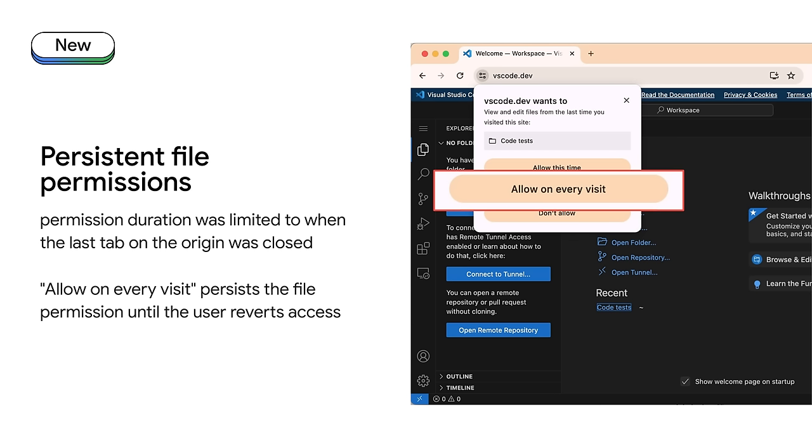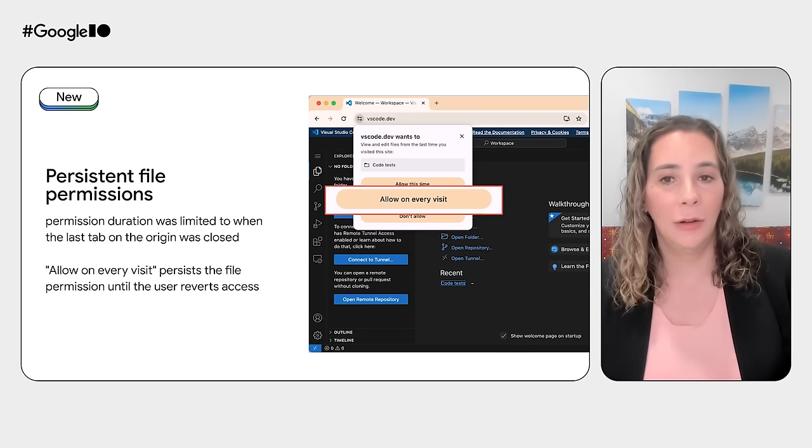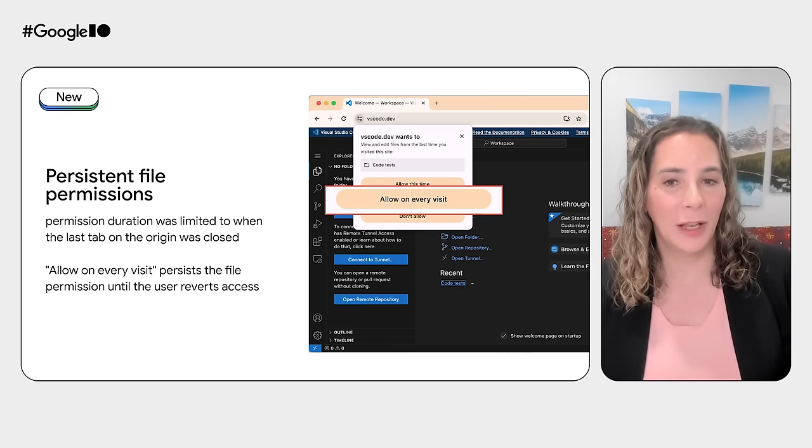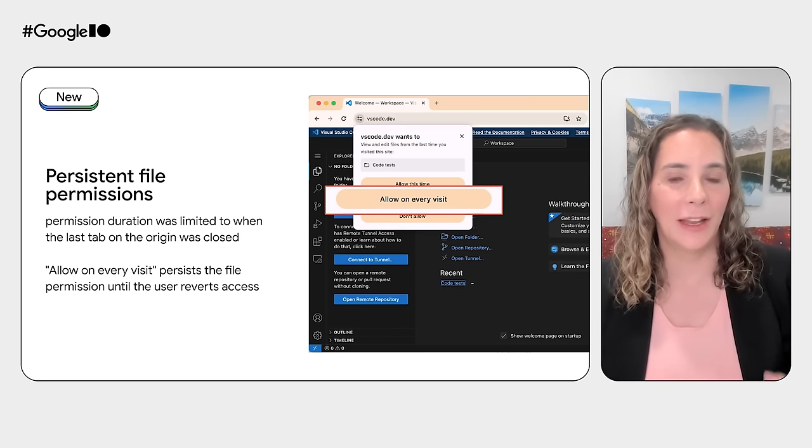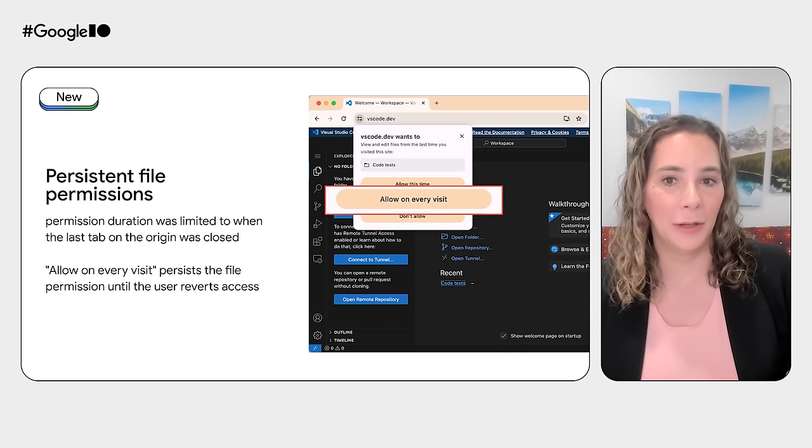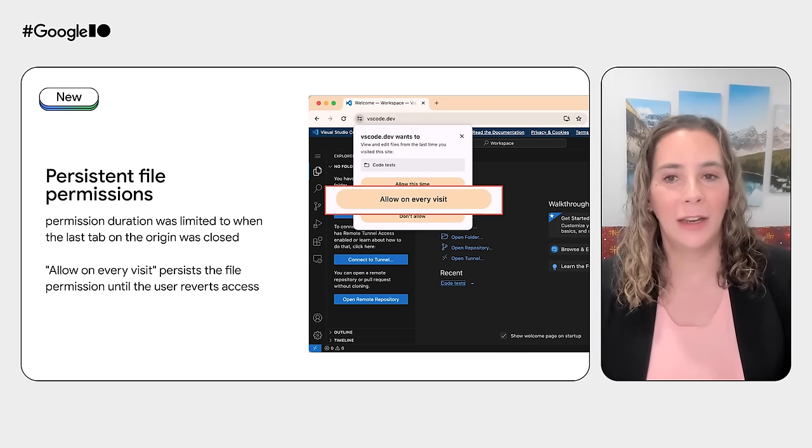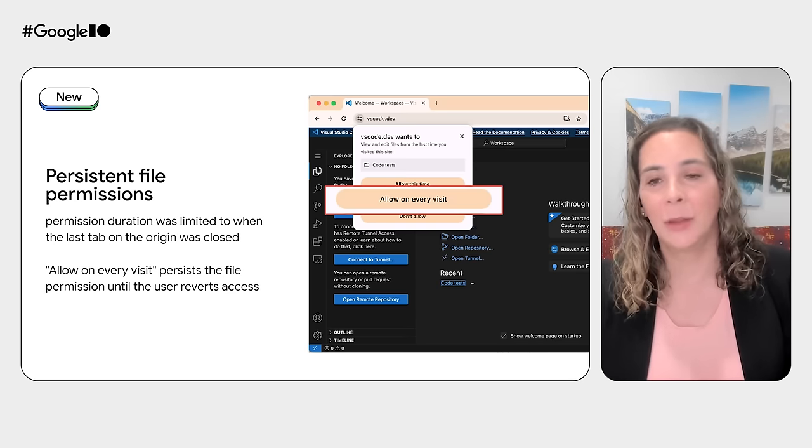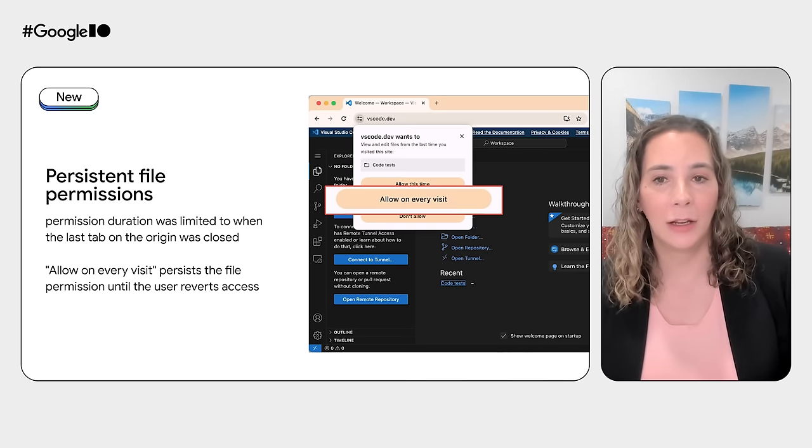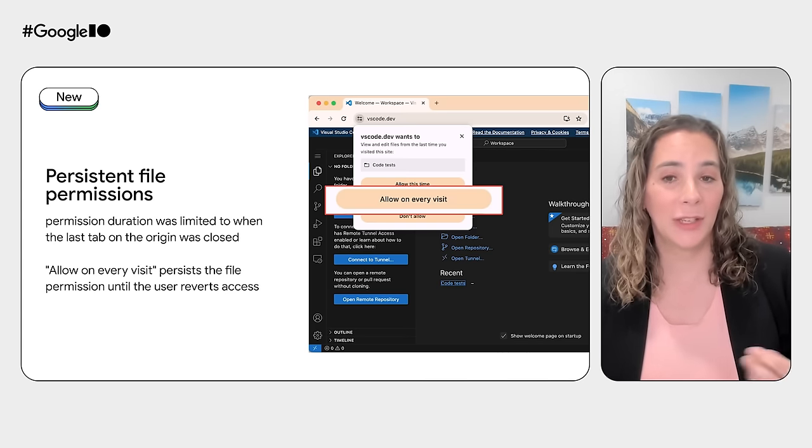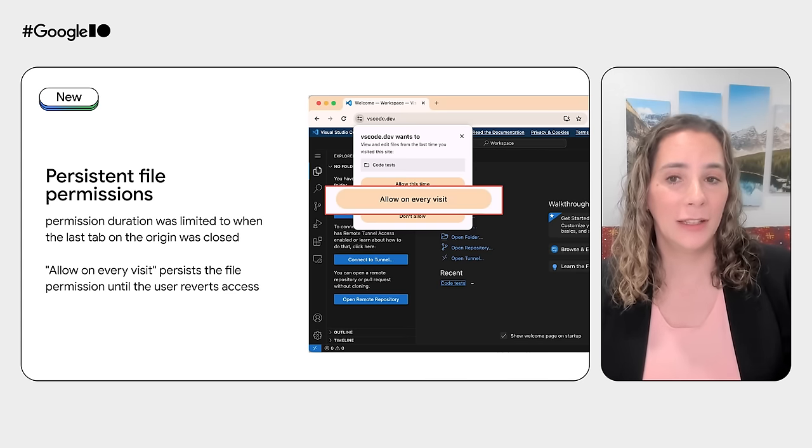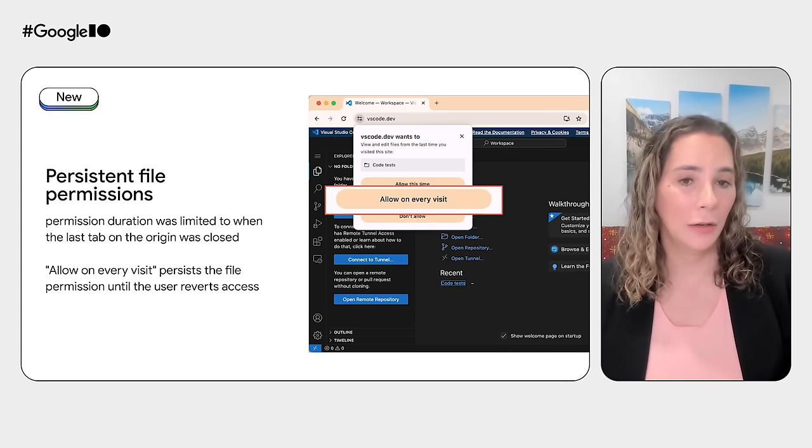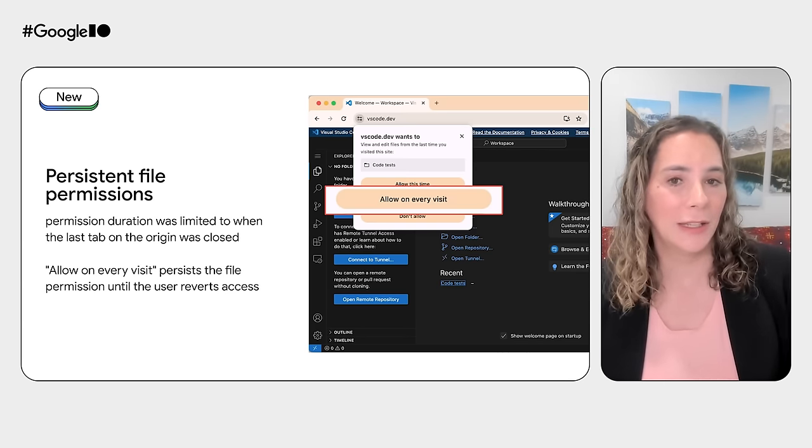To keep users safe when File System Access first launched in Chrome, the file access permission duration was limited to when the last tab on that origin was closed. Now, we know more about how users and developers are using file access in the real world, and we've added an allow on every visit option to the permission dialog, which is persistent unless the user manually revokes access or clears the site's data. But what if you want to know whether a file has changed behind the scenes?